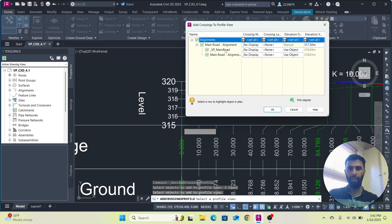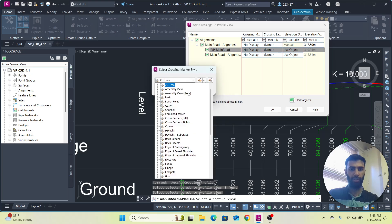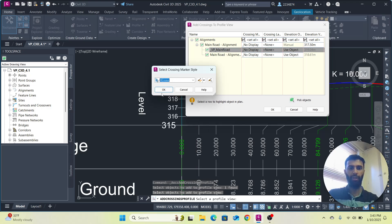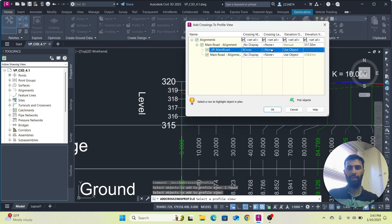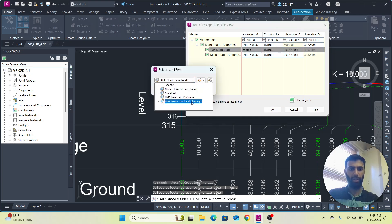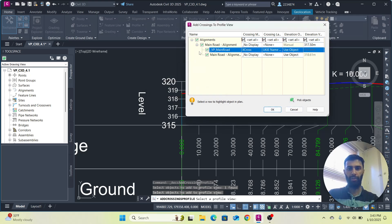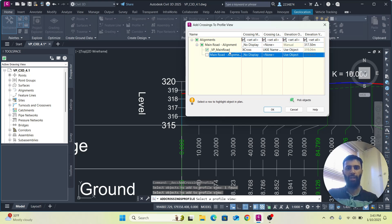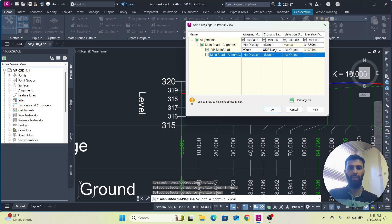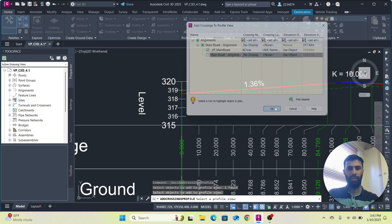First, select everything to none. We have this vertical profile from the main road — this is our VP, vertical profile for the main road. For the crossing mark, there are different crossing marks available. I am going to select the X cross style, and for the label style I am going to select UK IE name level, and click OK. We only want this for the vertical profile, so I'll uncheck the others.